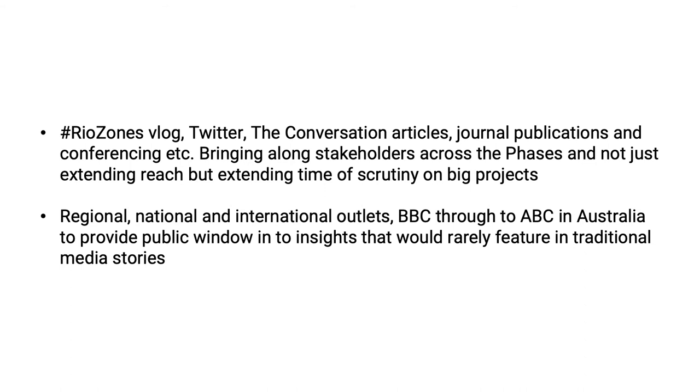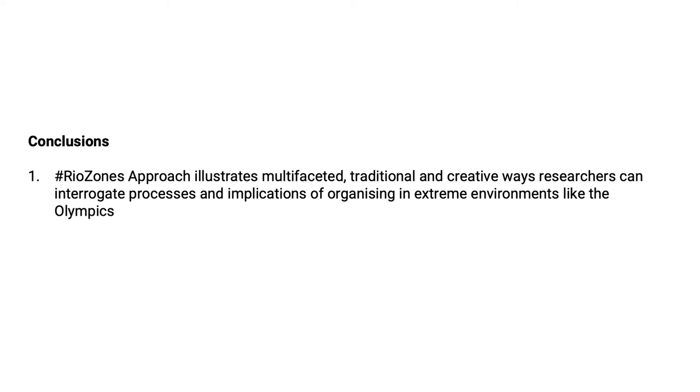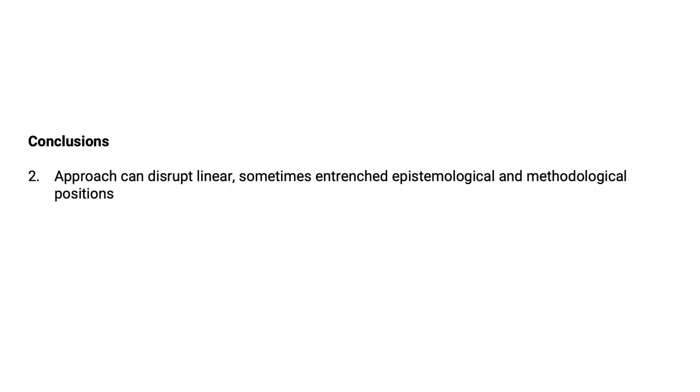So in terms of the conclusions of this particular video series, the first one, the Riozone's approach illustrates the multifaceted, traditional and creative ways researchers can interrogate processes and implications of organising in extreme environments like the Olympics. And we believe that you can actually link and apply many of these particular approaches and focus to other extreme environments as well. The second point is that this approach can disrupt linear, sometimes entrenched epistemological and methodological positions.